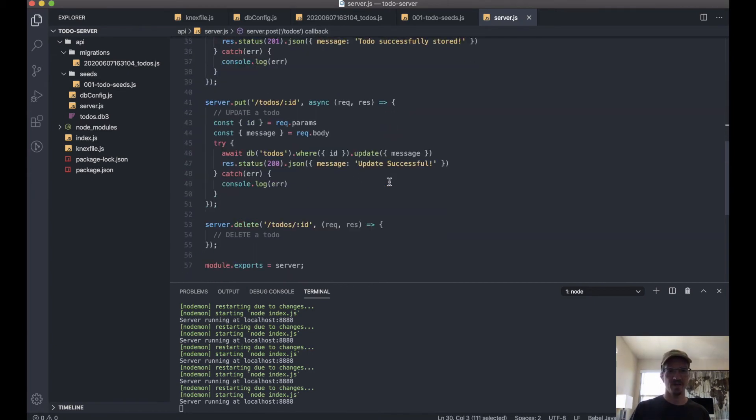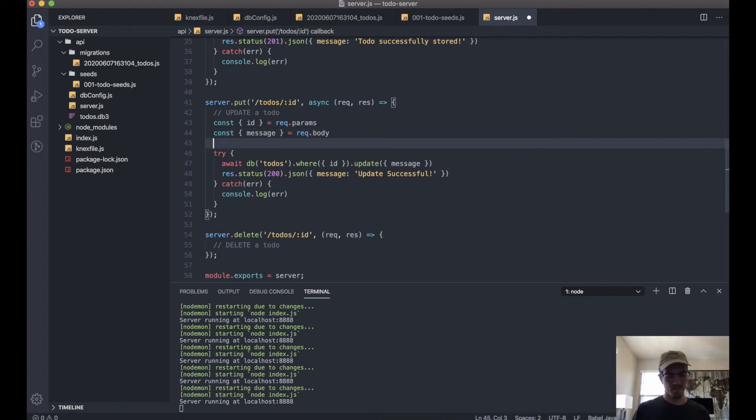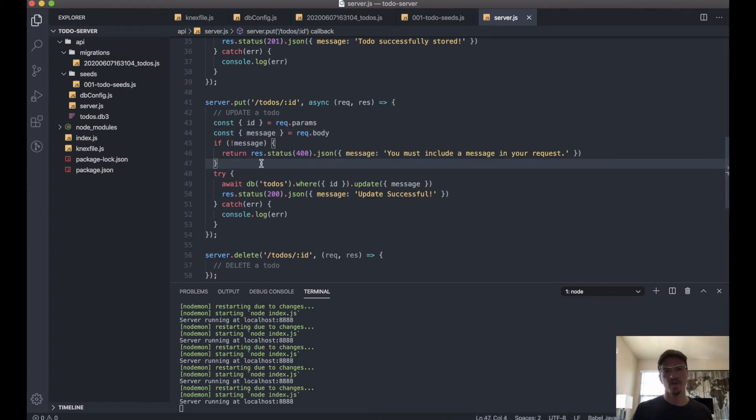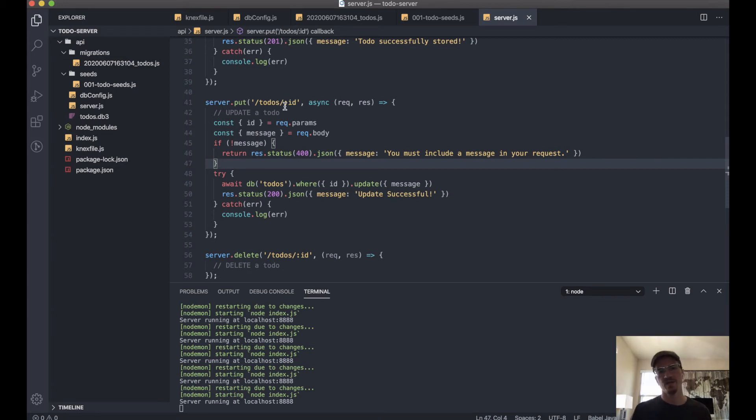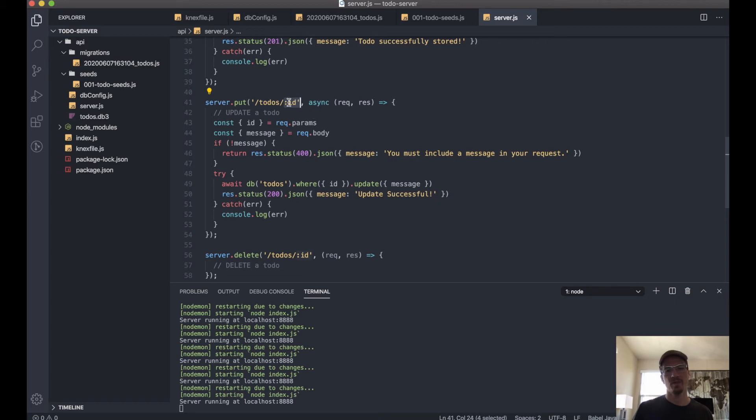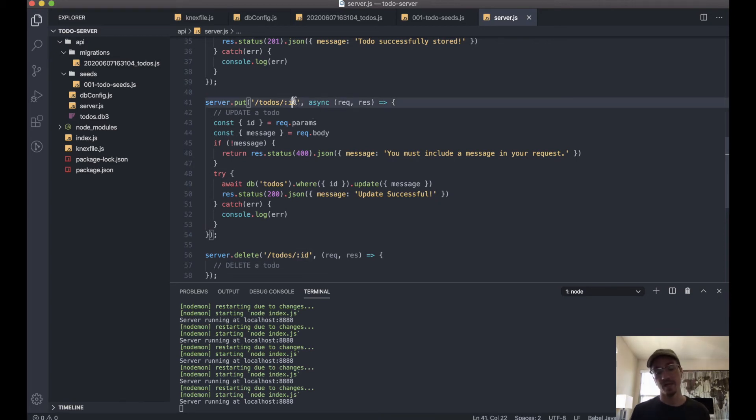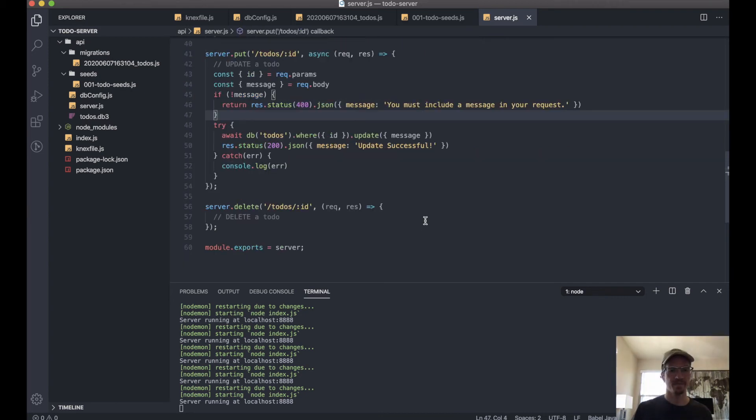Okay, and then as far as the ID, we don't have to check for that, because since it's in the URL, if this is not there, you're gonna get a 404 anyway, so that one's okay.